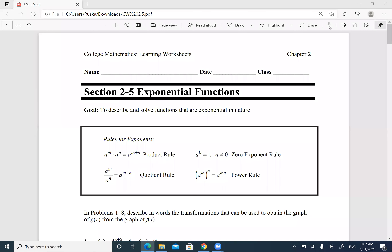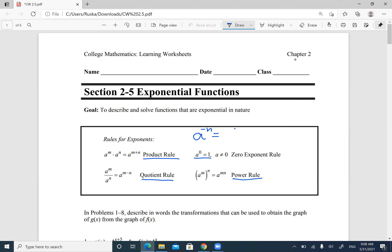Today we're going to go over exponential functions, section 2.5. Last time we talked about rules of exponents: the product rule — when you multiply, you add the exponents; the quotient rule — when you divide the same base, you subtract the exponents; the zero exponent is always one; the power rule — exponent of exponents, you multiply them; and the negative exponent — a to the negative exponent equals one over a, the reciprocal.